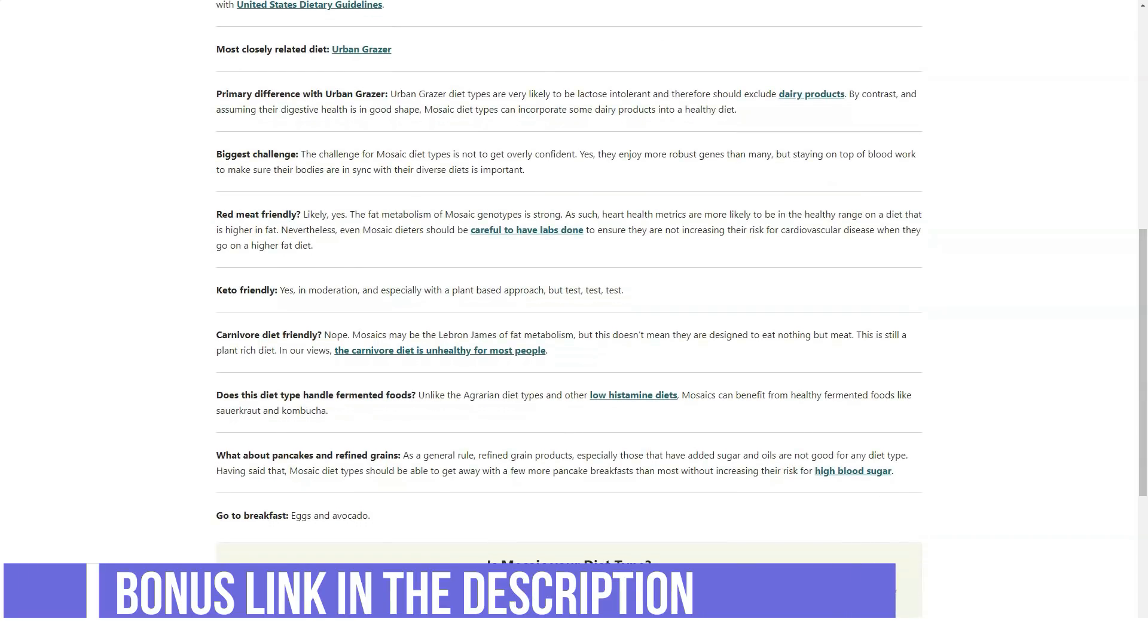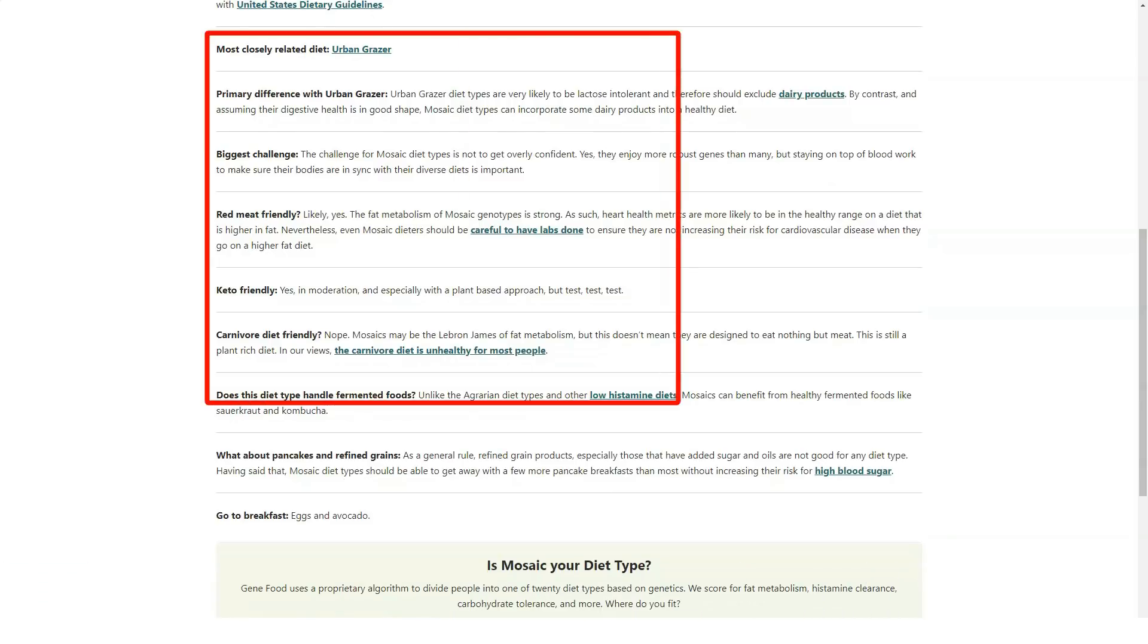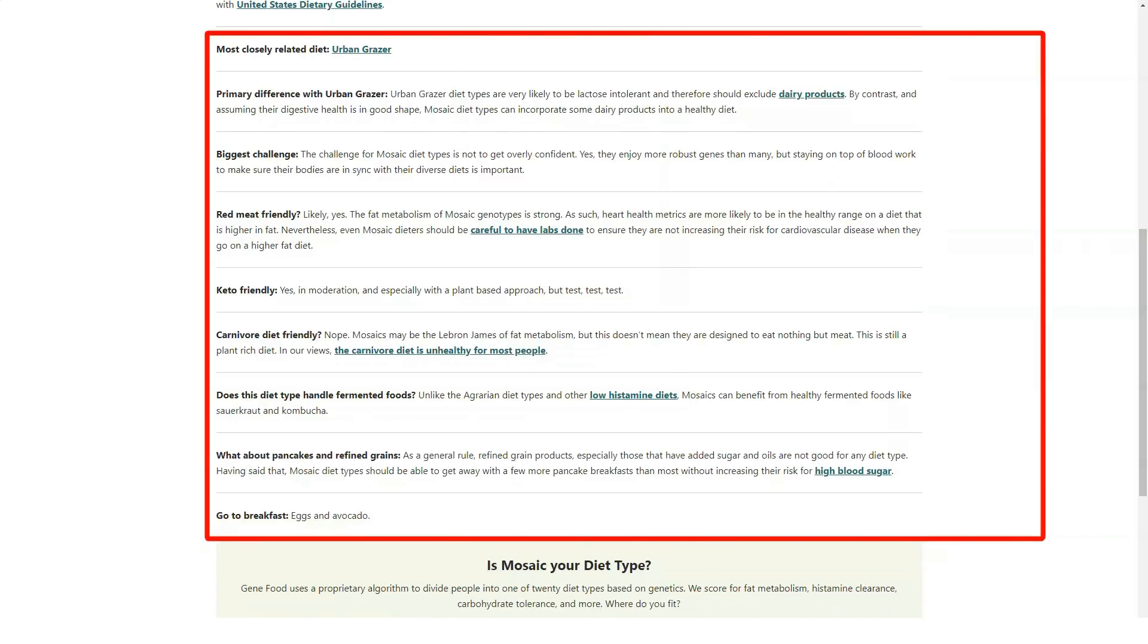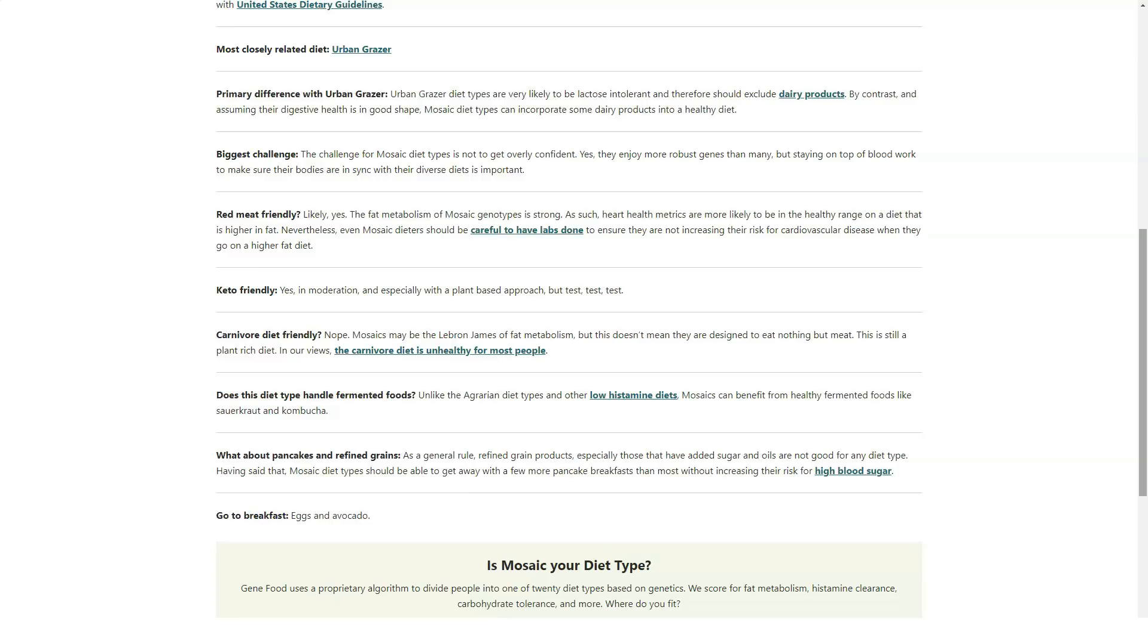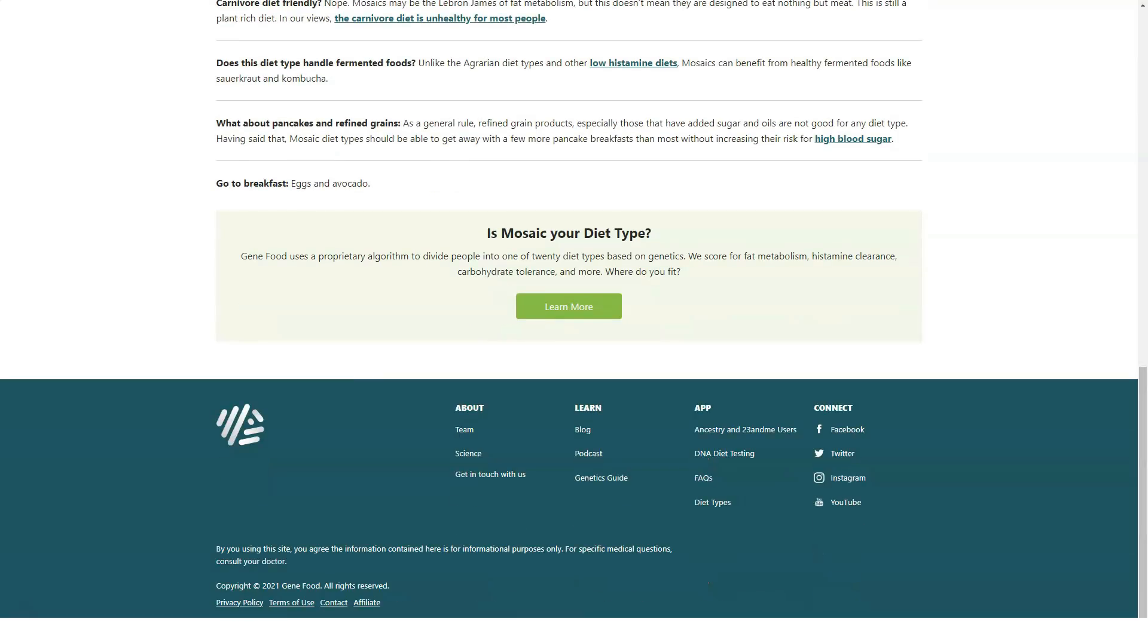These diets include California Keto, Urban Grazer, Mosaic, Paleo Plus, Modified Paleo, Trainer, Pagan, Pesatarian, Agrarian, Nordic.